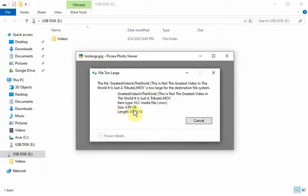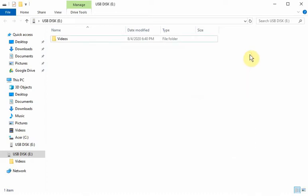So the problem is the formatting of your flash drive. It's not going to accept any file that's over 4 gigabytes. What you have to do is reformat it into a different file system.